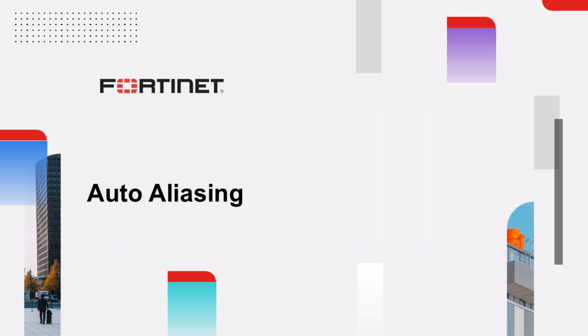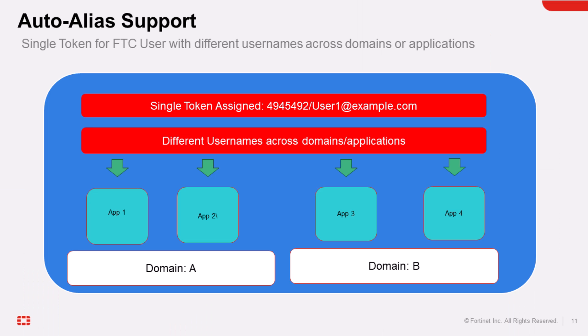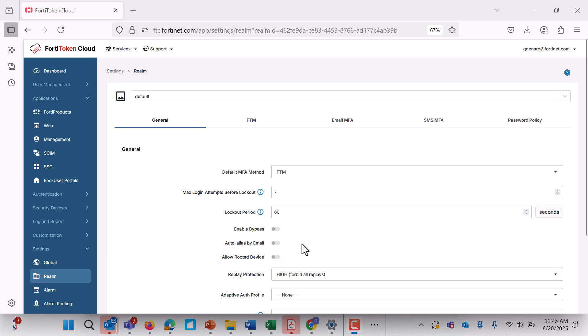In addition, auto-aliasing is another perfect feature for any business which allows a single user to use different usernames across multiple applications or domains with the same email address and token. This feature ensures only one token is assigned even if a user has different usernames in different authentication clients.